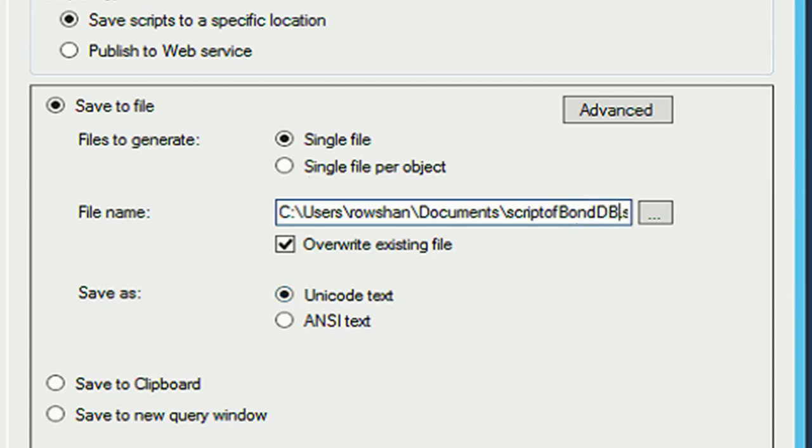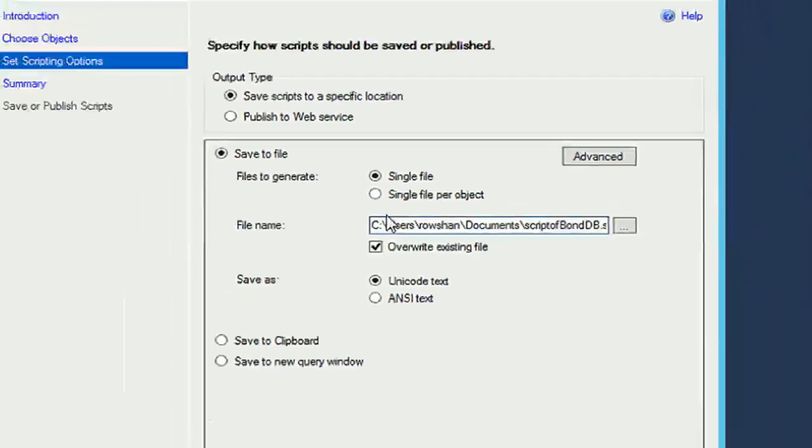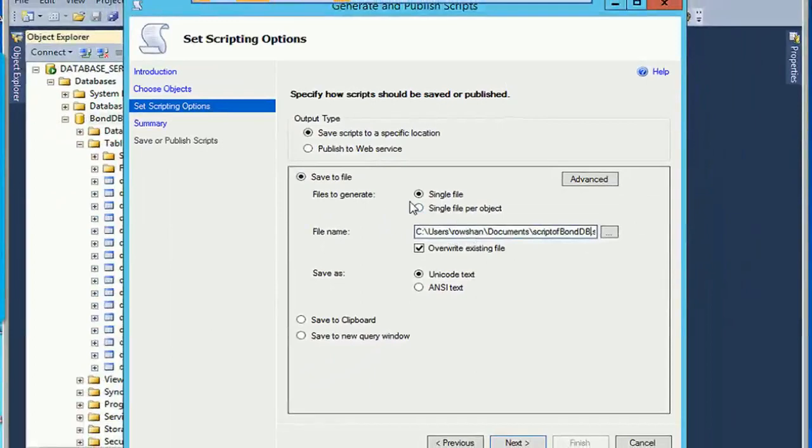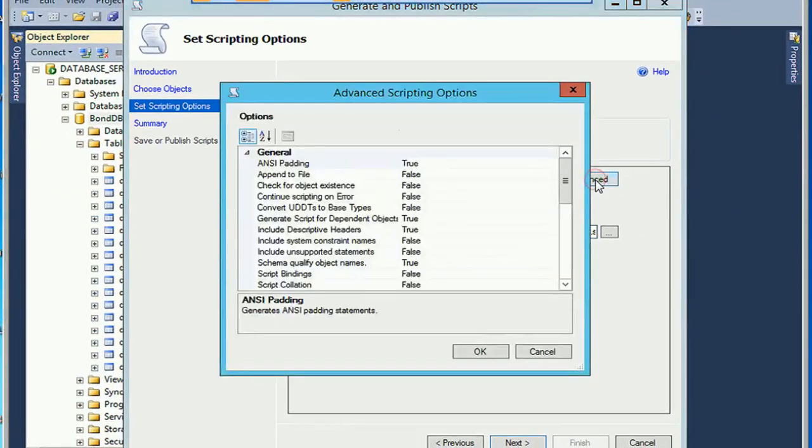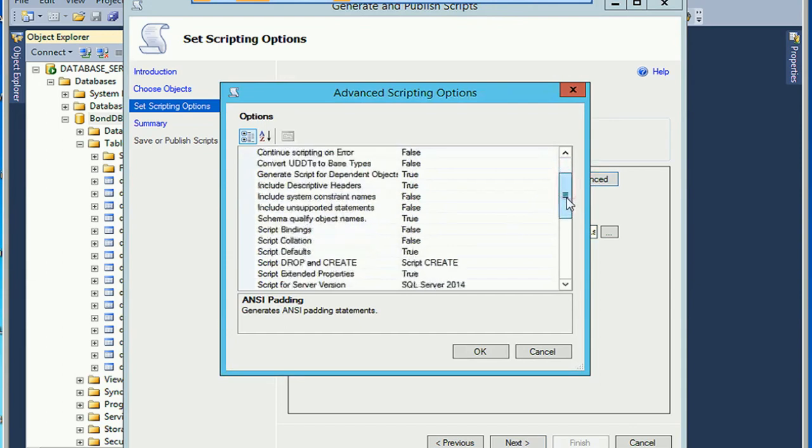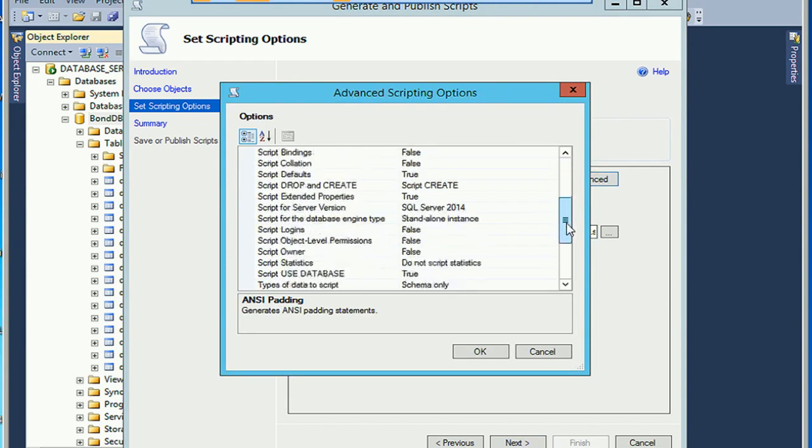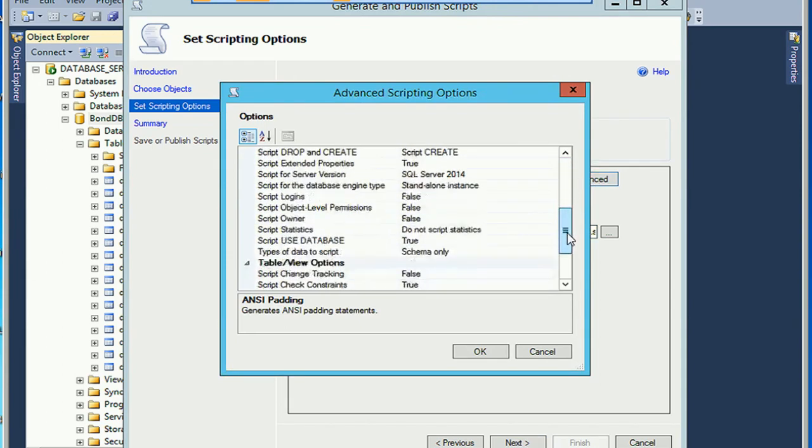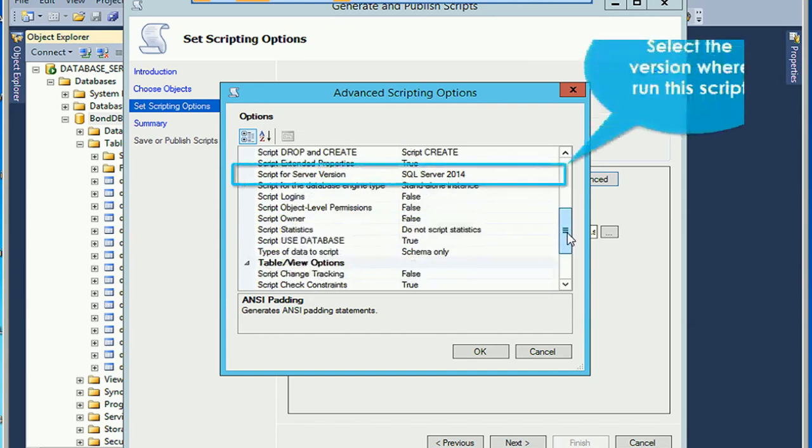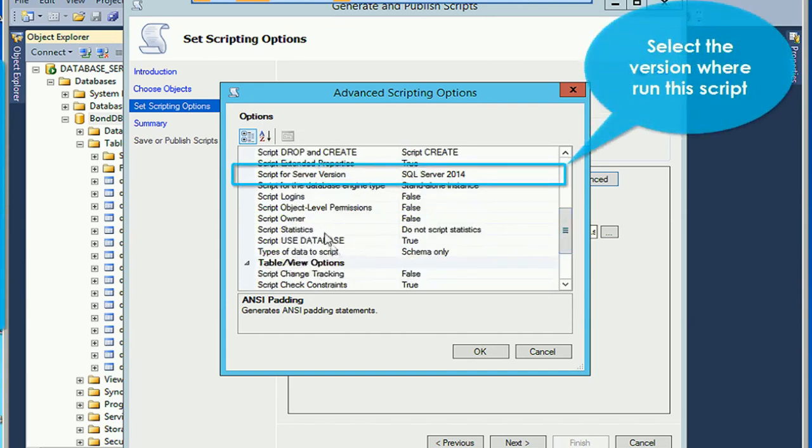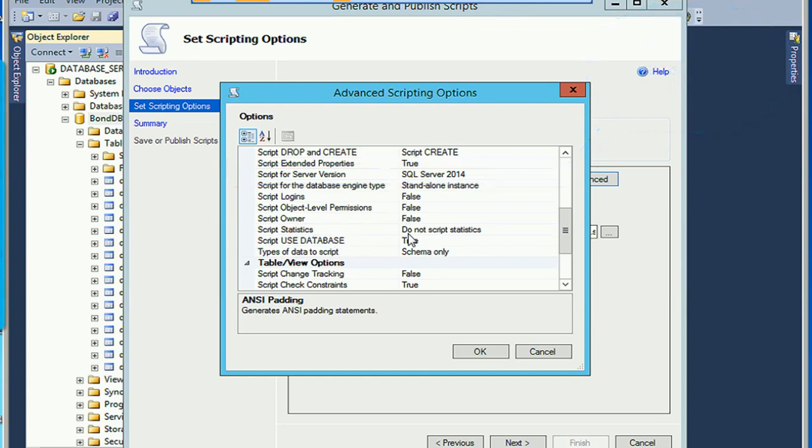Now click on Advanced. Here there are many options, so you can select yours according to requirements. See SQL Server 2014, select the version where you will run this script. Use database is okay.